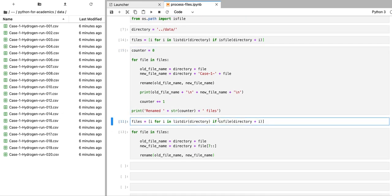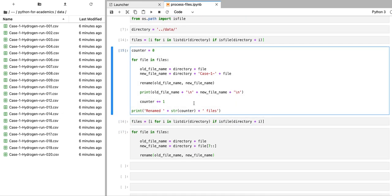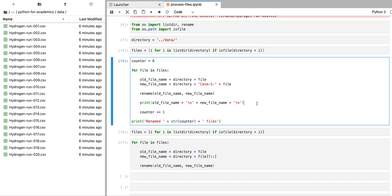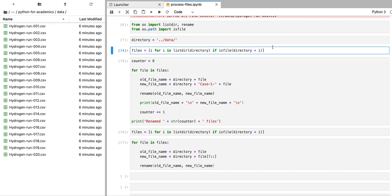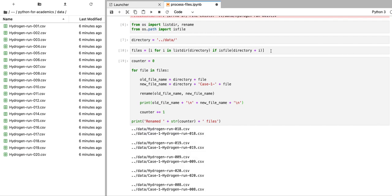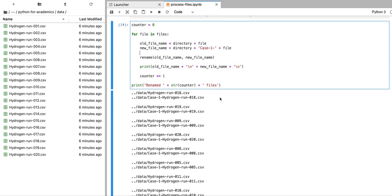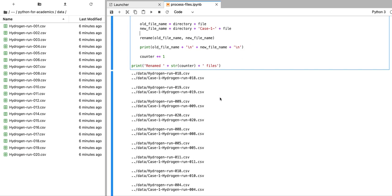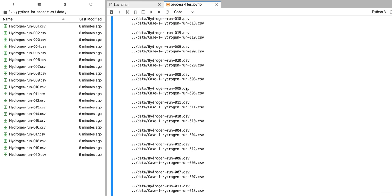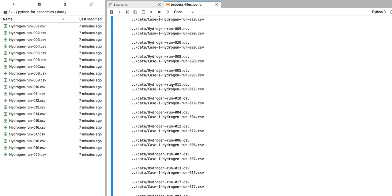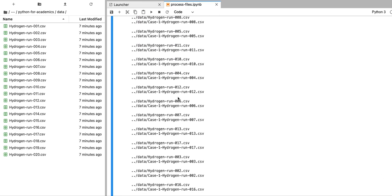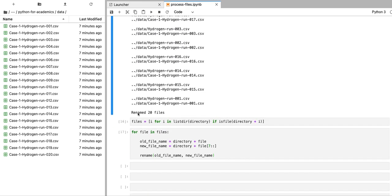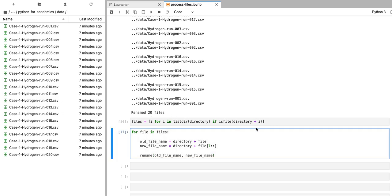So now I'm going to undo the renaming operation again. Okay, and we're going to run this piece of code. So now you can see that we get some information about how each file name has been changed and we also see that we have renamed 20 files.